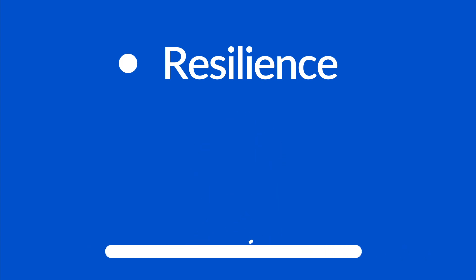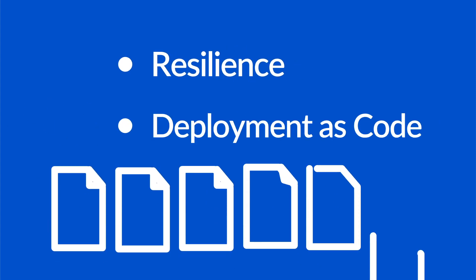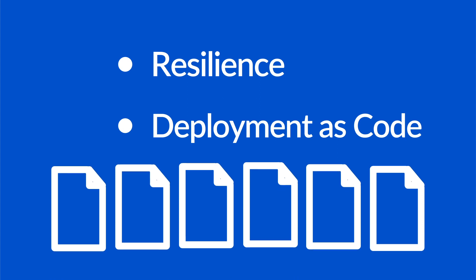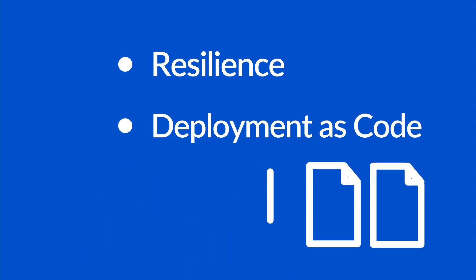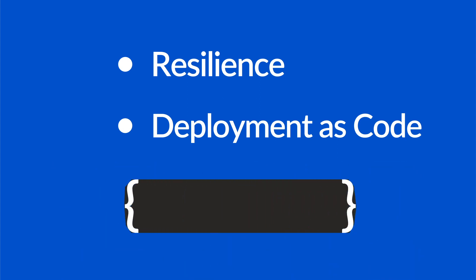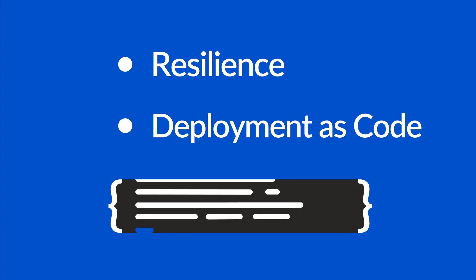We also get deployment as code meaning we can deploy things again and again. We describe our desired state in files or Kubernetes manifests.